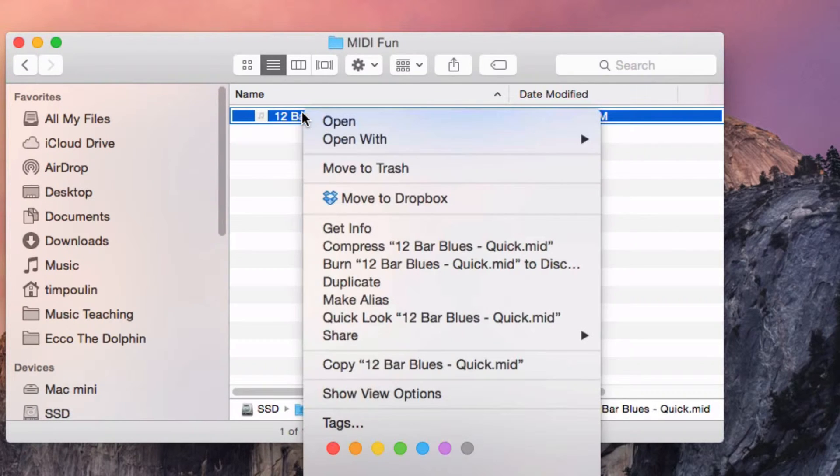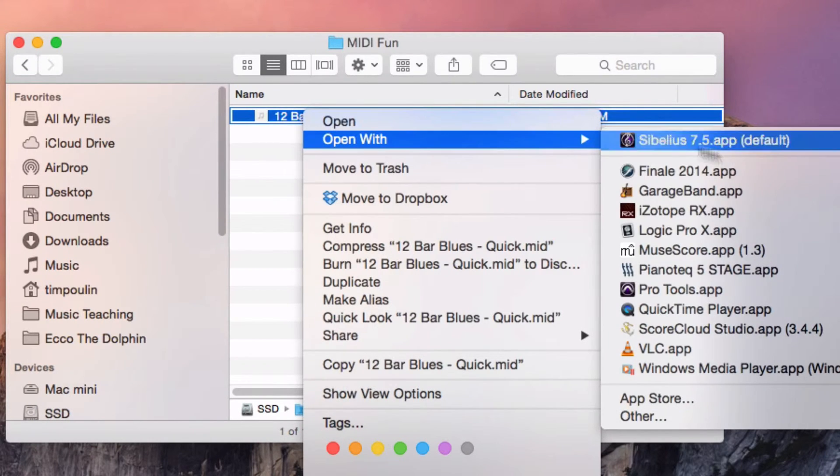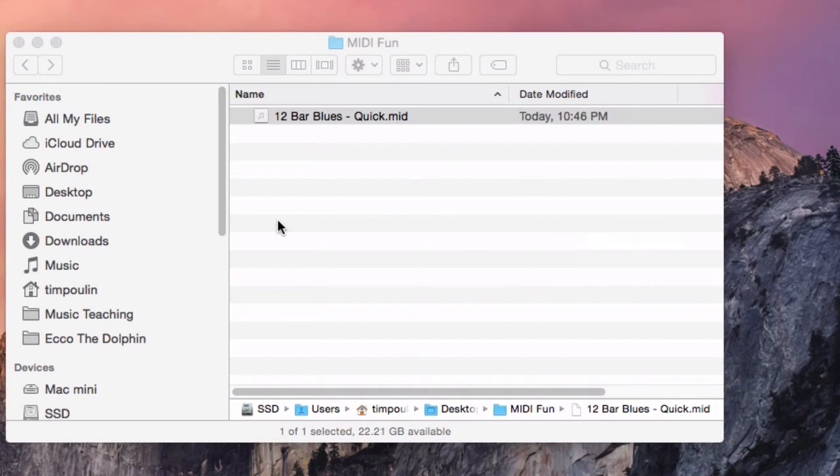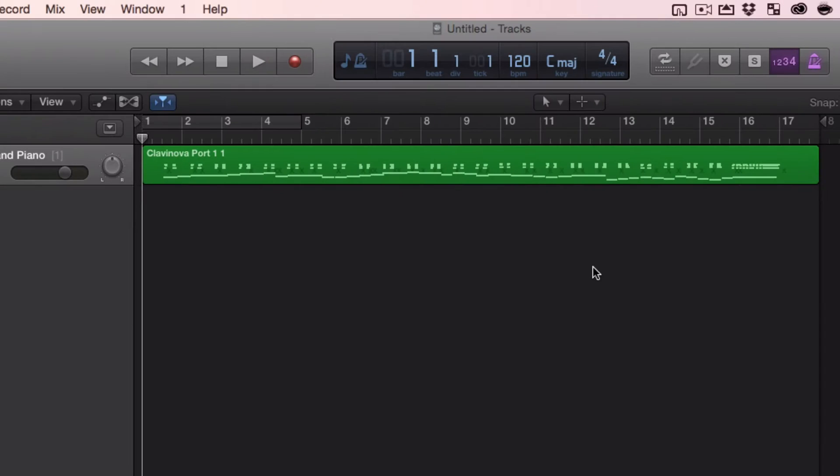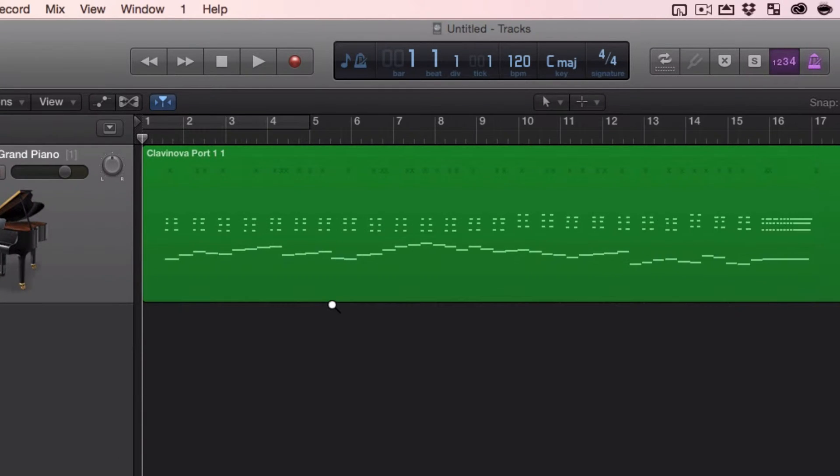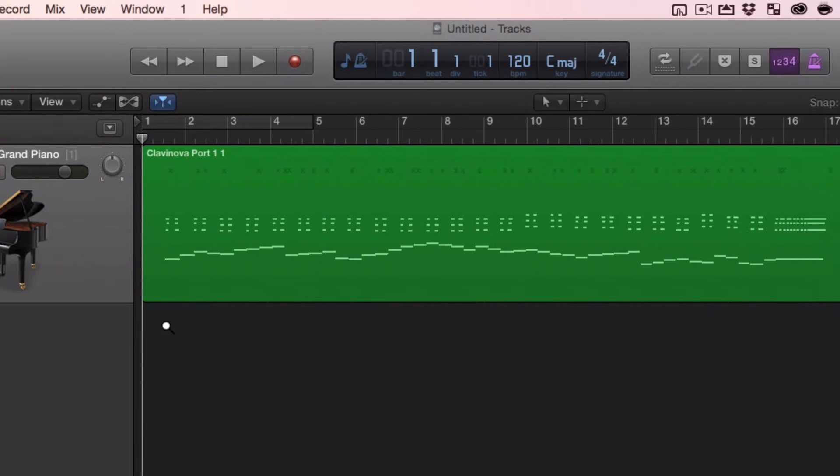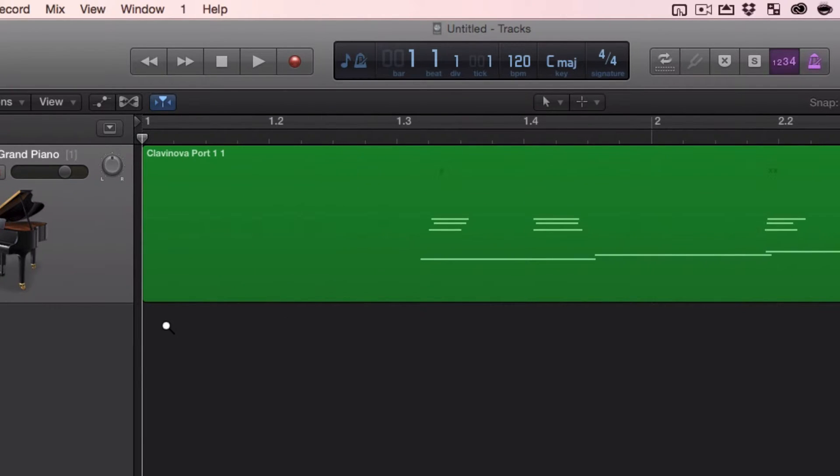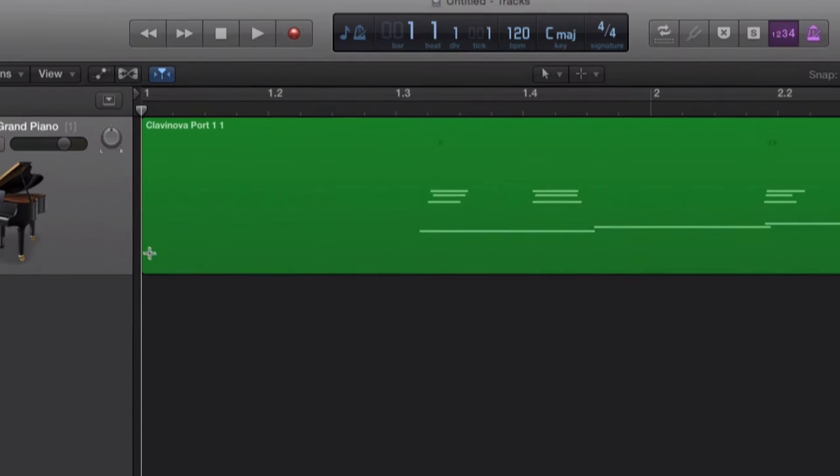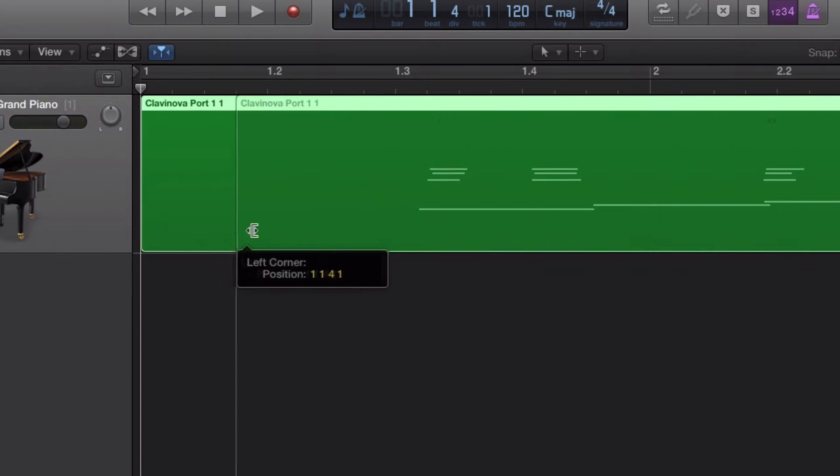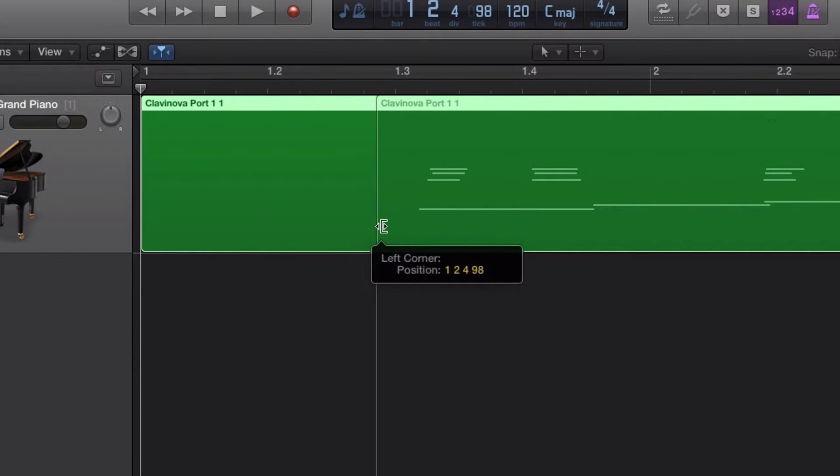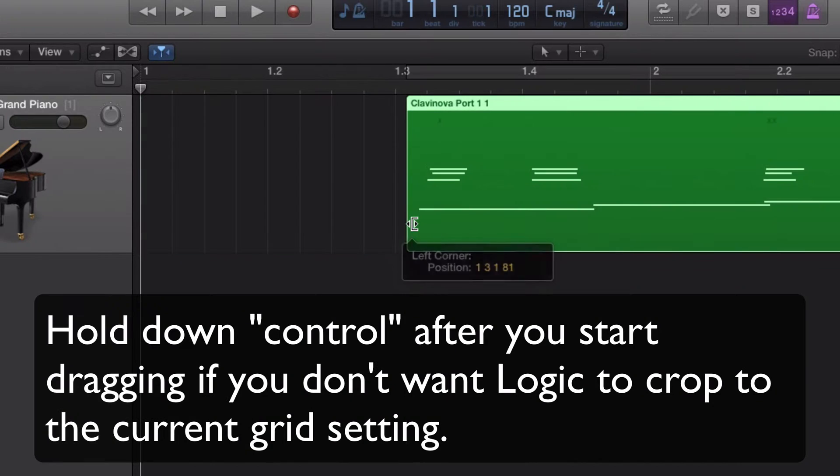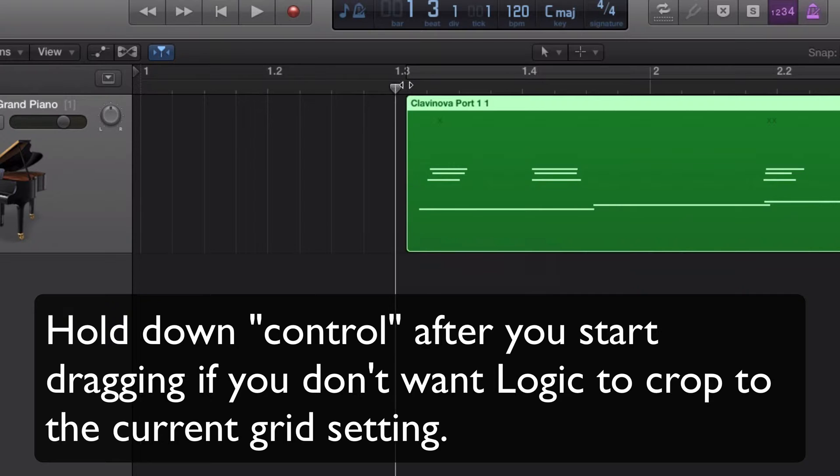So let's open this file first, open Logic Pro X, and here we have it. Now notice the beginning of the file here, it doesn't start at the beginning. So let's first trim the beginning and end to make sure it's starting at the beginning. I'm going to drag over here. If it doesn't go exactly where I want, I'm going to zoom in here.